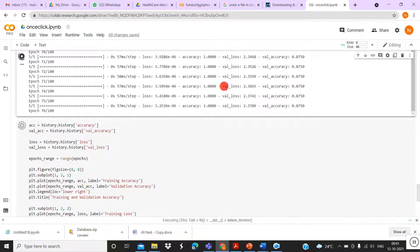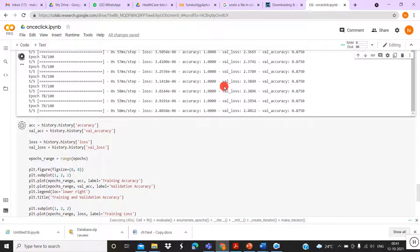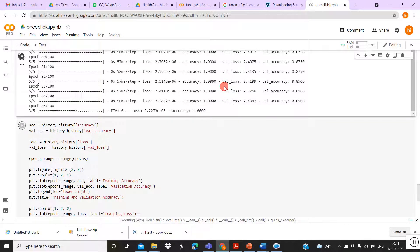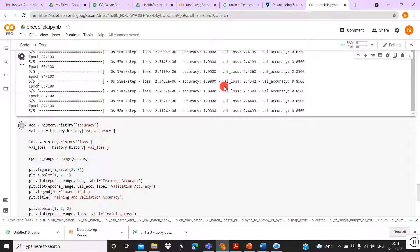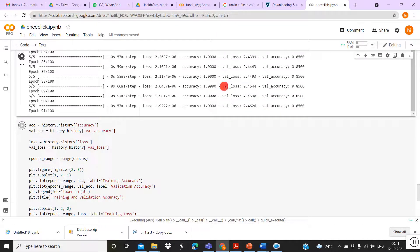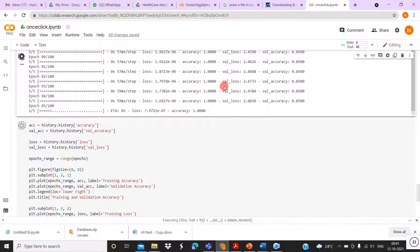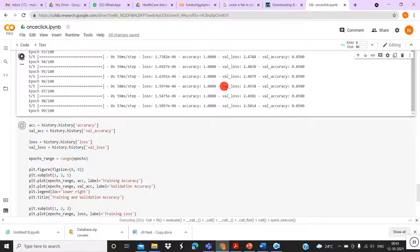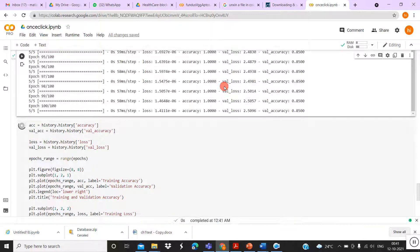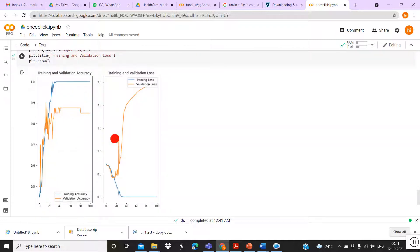Now it's going to epoch 76 — let's wait for the final accuracy. It's going down to 85%. Finally, we'll see it in a graph showing the training accuracy and validation accuracy, as well as the training loss and validation loss.